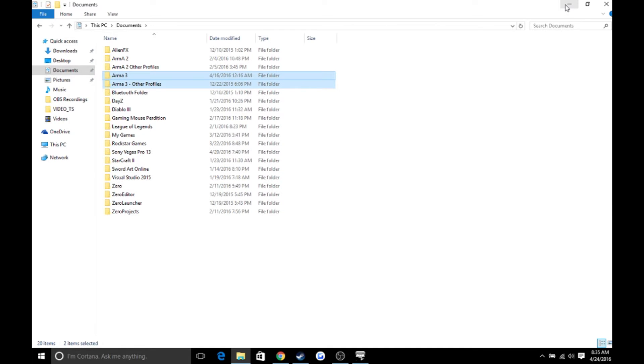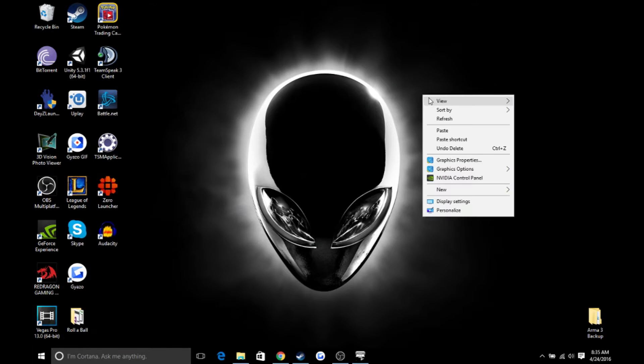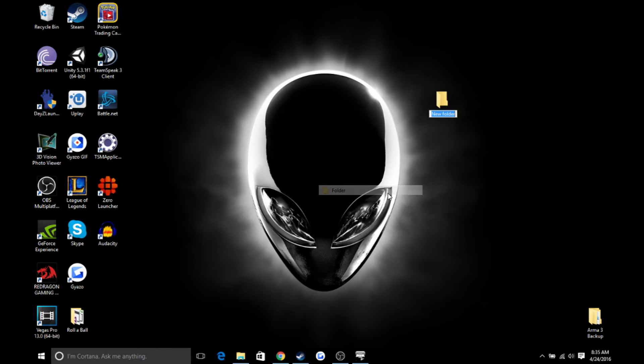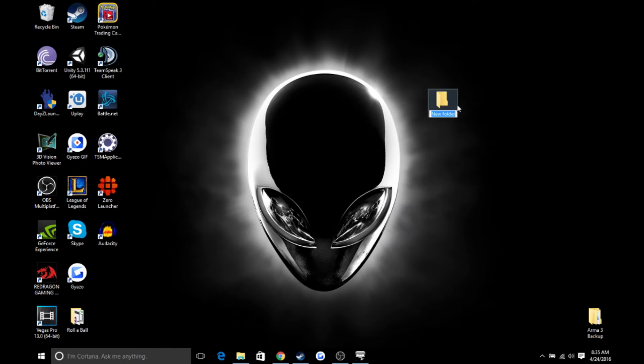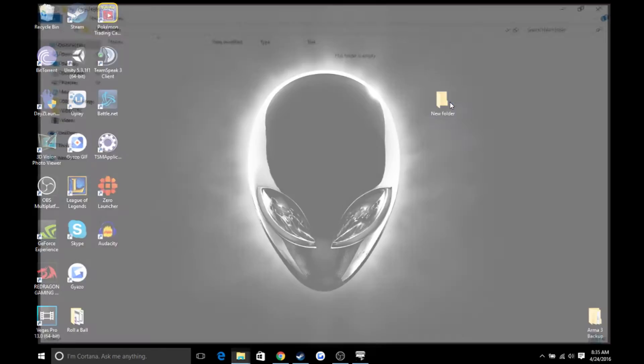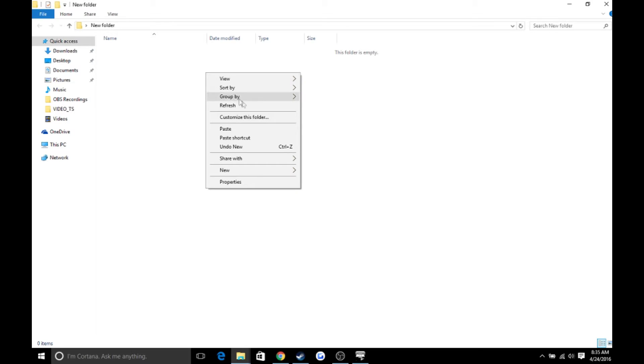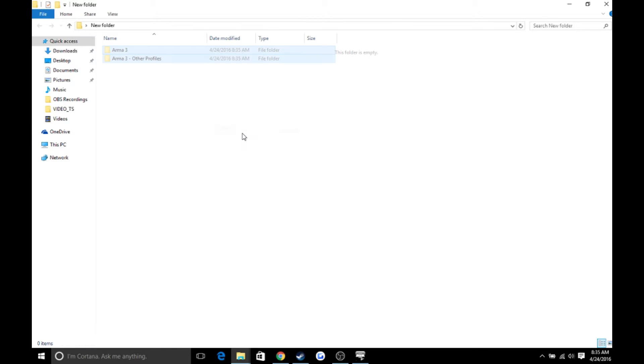Next, you're going to want to go to your desktop and create a new folder. You can name this whatever you want, but I'm just going to keep the default name. Next, you're going to click on this folder, then right-click on your new folder and paste the files.